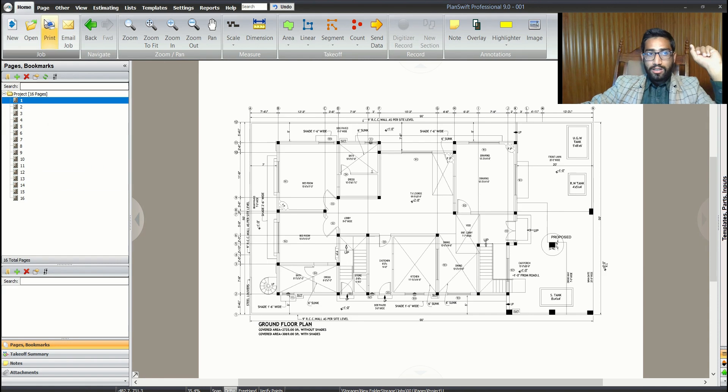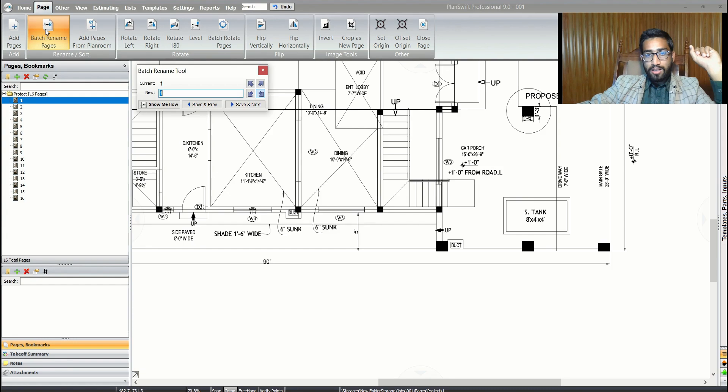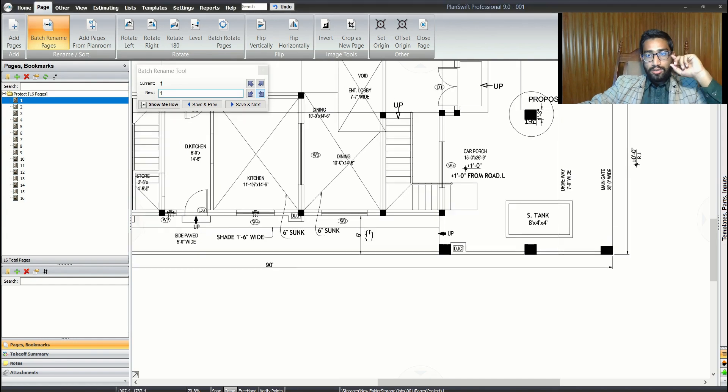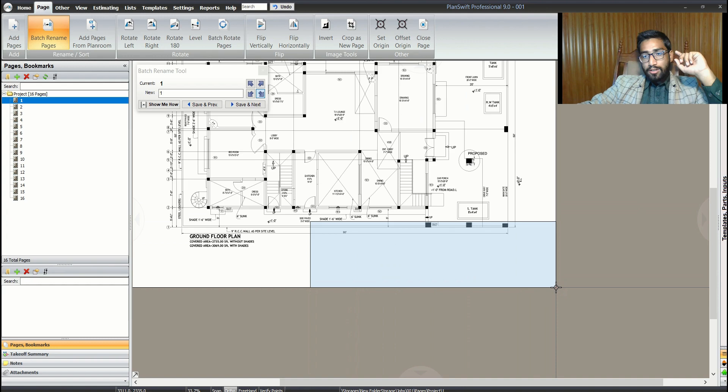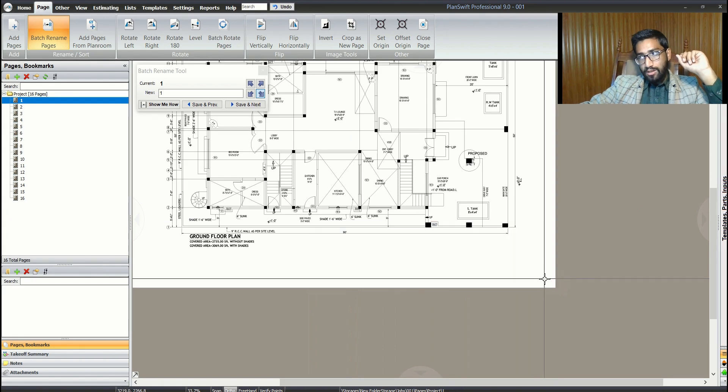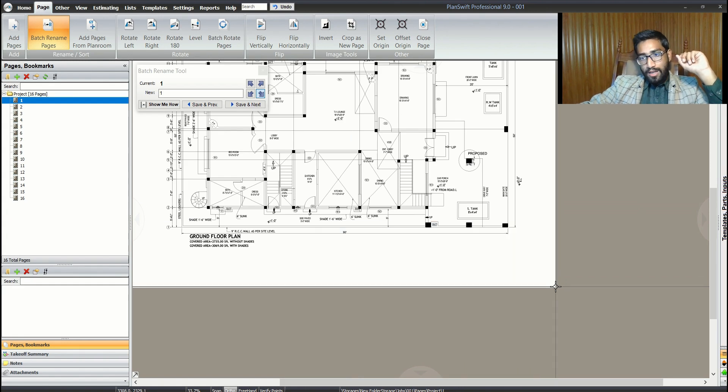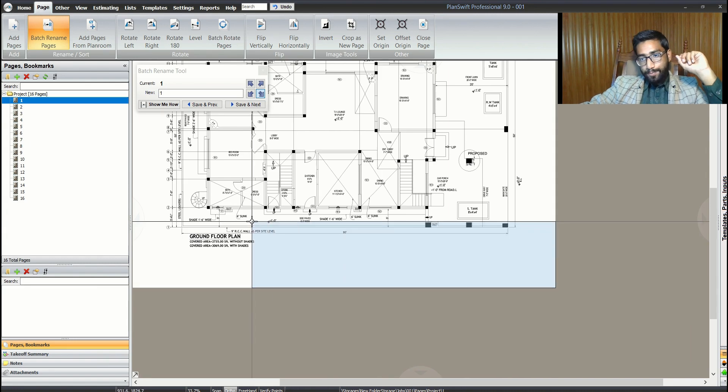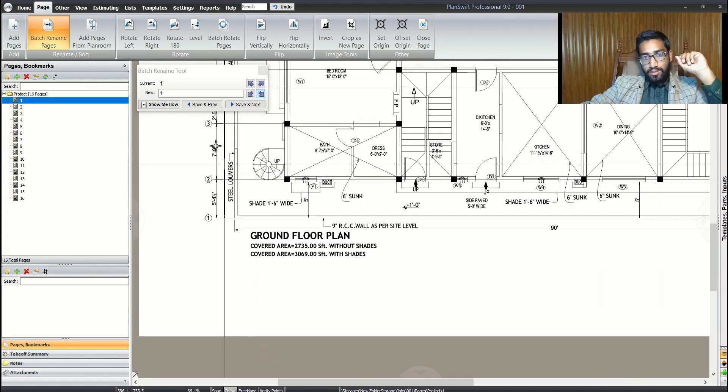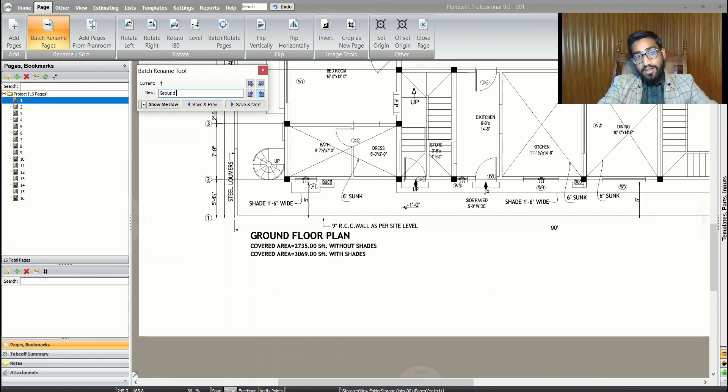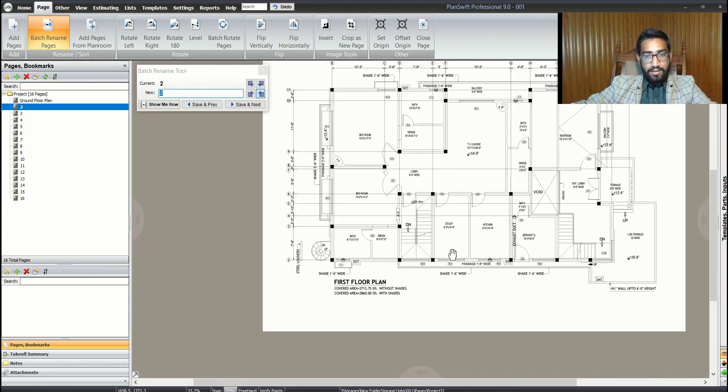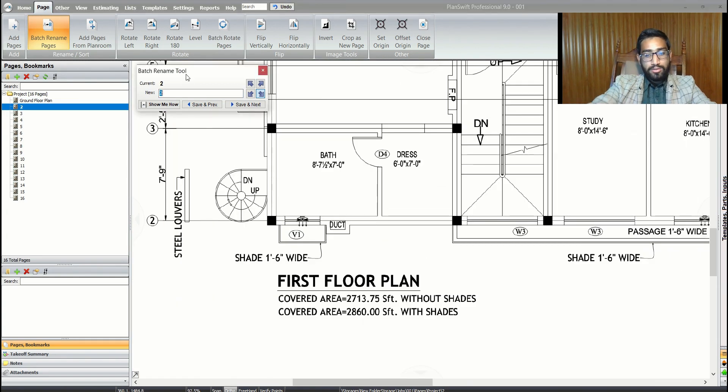For that, we need to go to File and batch rename pages. As soon as you click it, it normally zooms to the title block where we have the sheet number written. Now we can write our own names for personal understanding. This is the ground floor plan. I'll give them different cues - first floor plan, top floor plan.